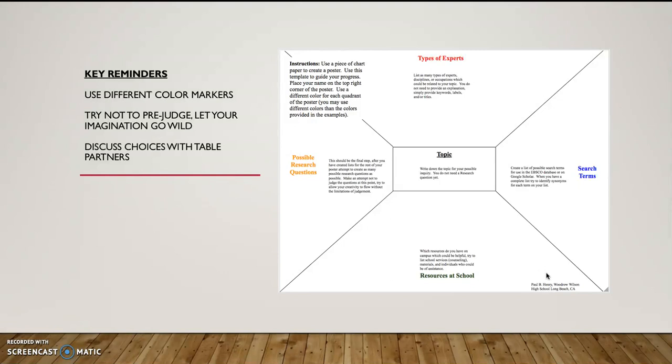Try not to prejudge. Let your imagination go wild. Don't guess whether or not something's a good response. Put the response down. And if you find yourself getting stuck, discuss your choices with your table partners.